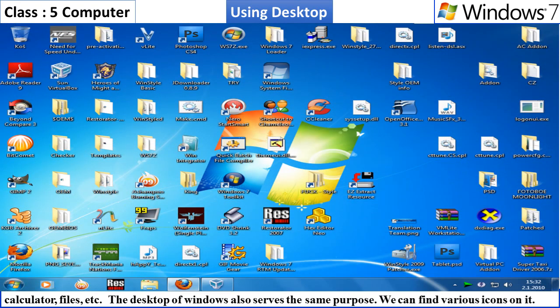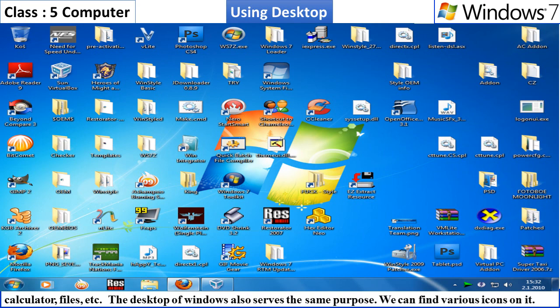The desktop of Windows also serves the same purpose. We can find various icons like objects, shortcut icons, document icons, disk drive icons, etc. on it.